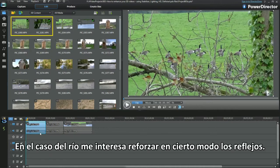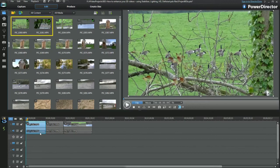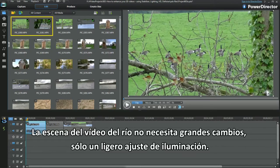In the river setting, I'm interested in trying to pull out something from the reflections. The river video scene doesn't need any big changes, just a little lighting adjustment.